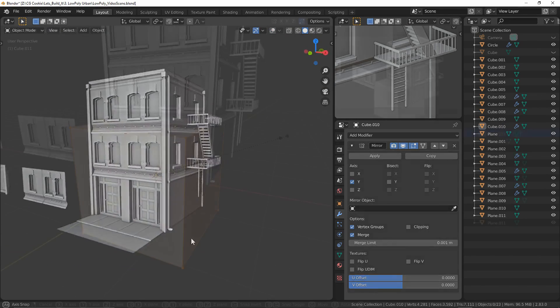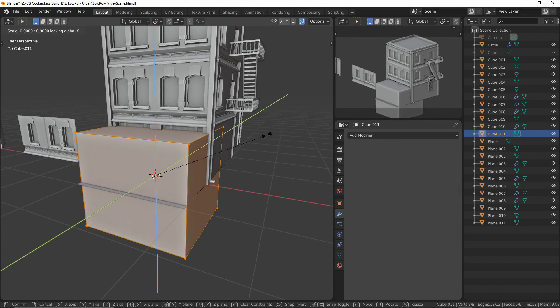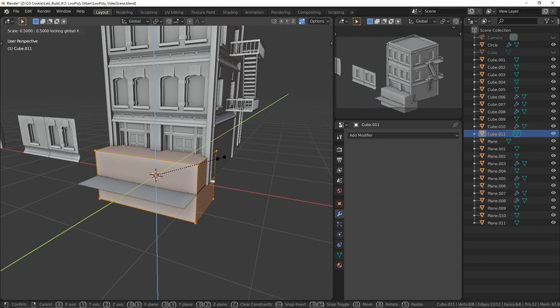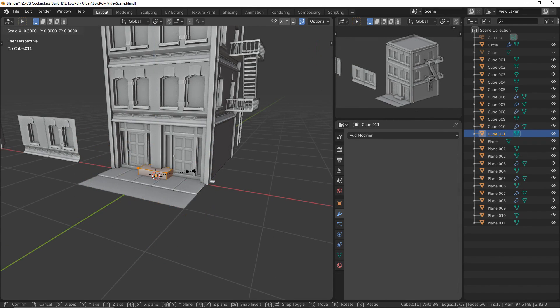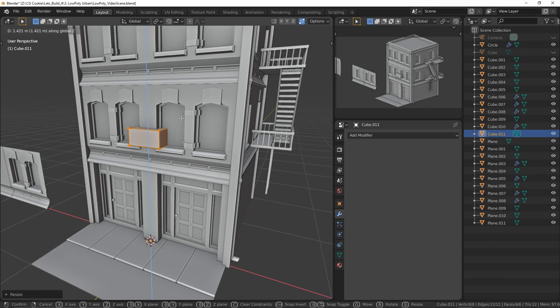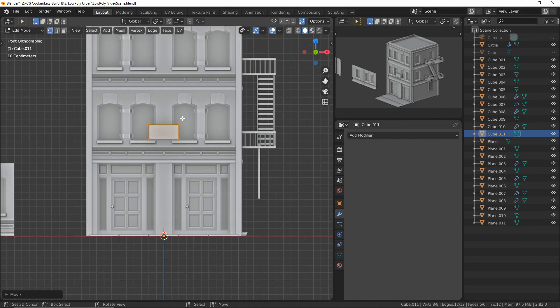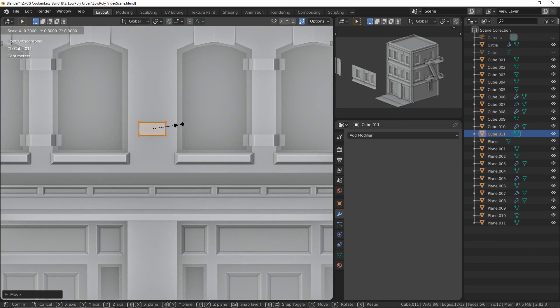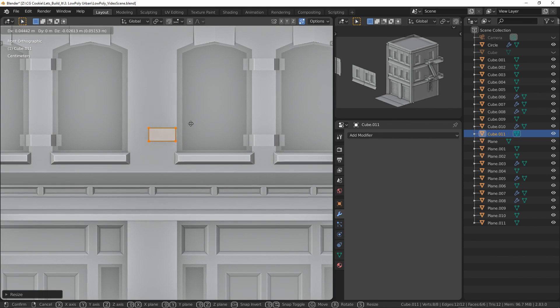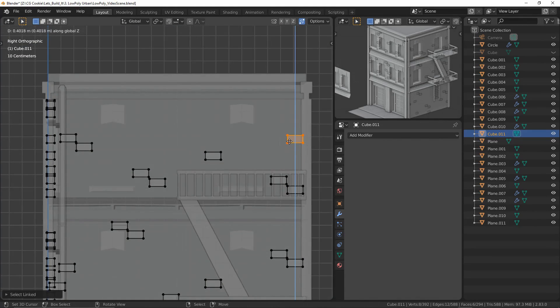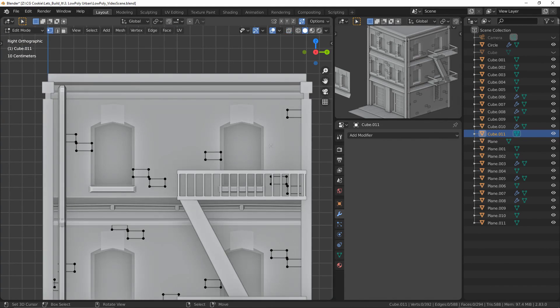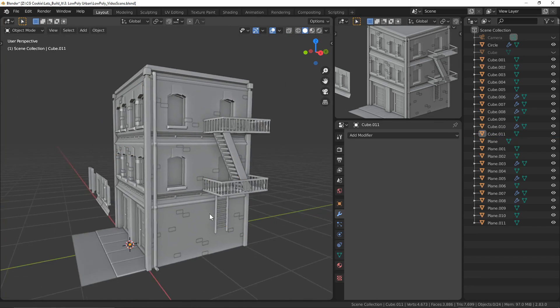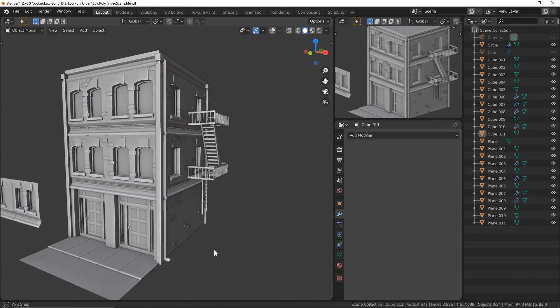To round out our modeling I wanted to create some extra detail for our flat walls. I wanted to give the impression that this is a brick building so I made some bricks and placed them around. This part was incredibly manual but if you have a more procedural way of placing these around I would definitely do it that way instead.